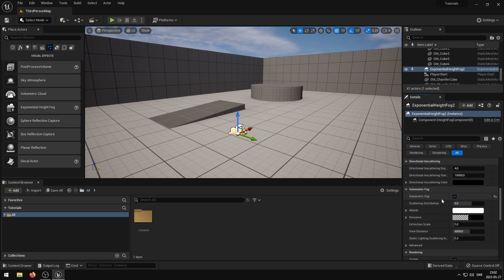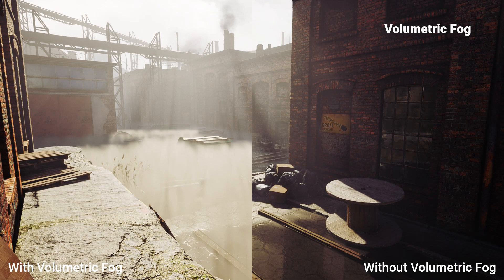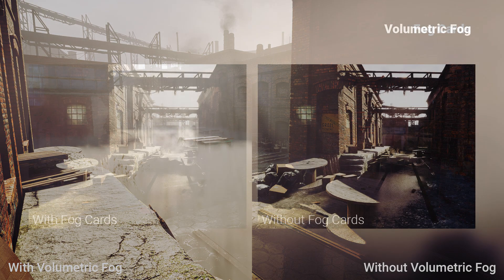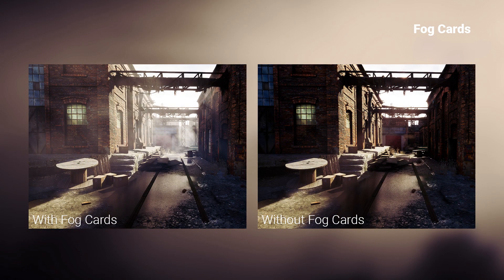That's it! Now Volumetric Fog should be able to work in your game. If you want some fantastic fog materials and textures, check out Advanced Fog. Links can be found in the video description.